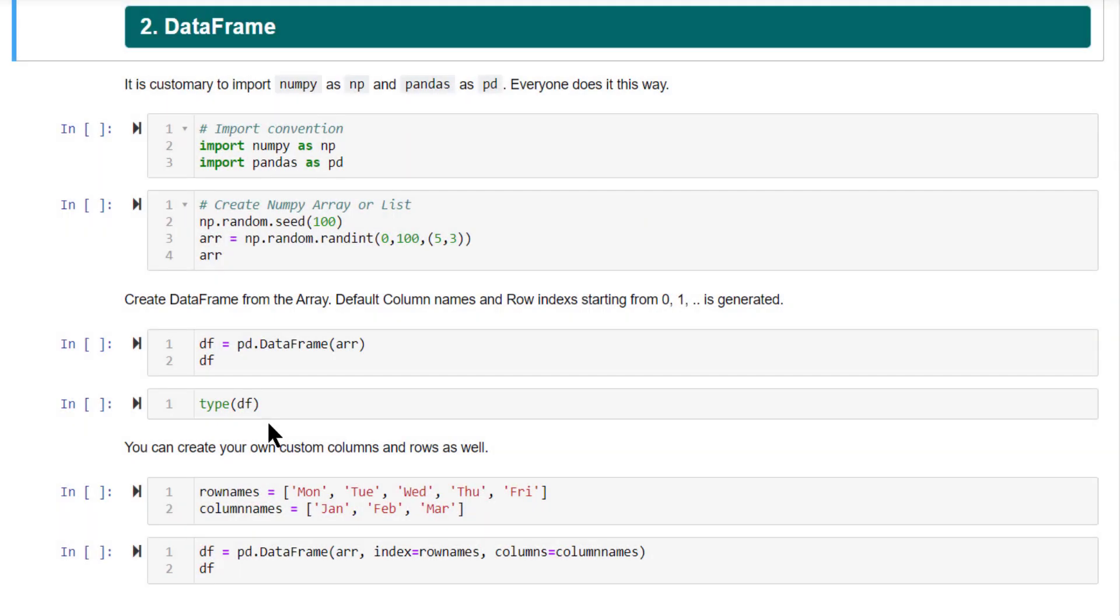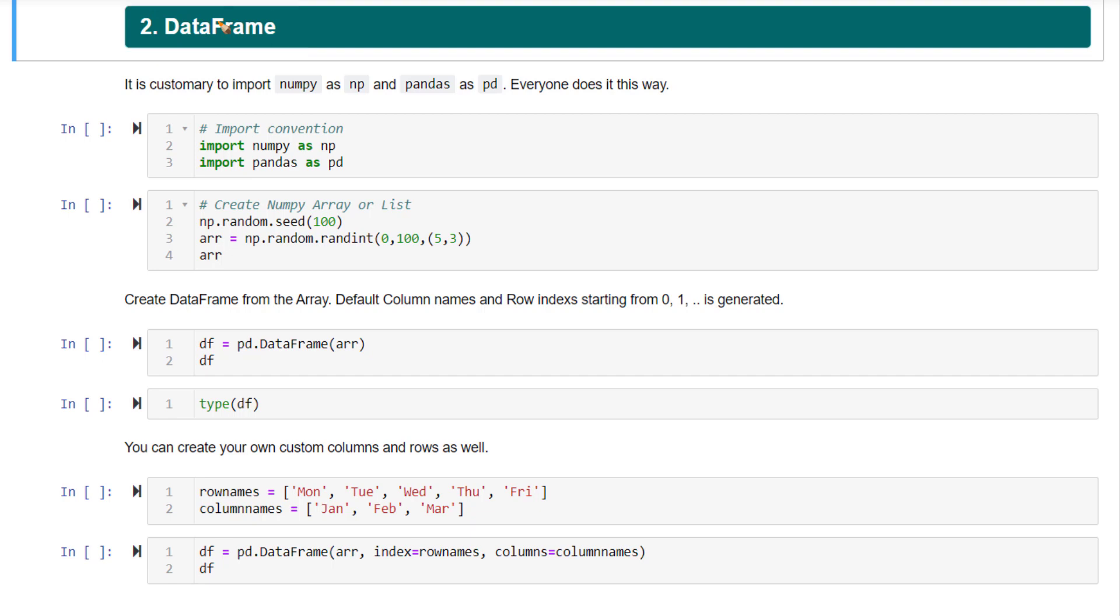Let's get started with pandas data frames, but before we get started creating a data frame and working with it, let's first understand the need for having a pandas data frame. What is the purpose of having a data structure called a data frame? You will understand this first and then start working with data frames.